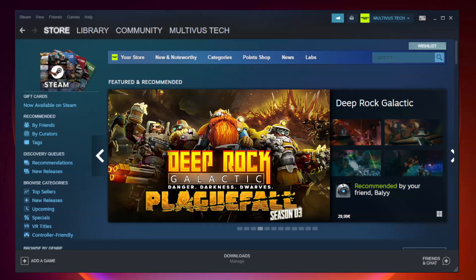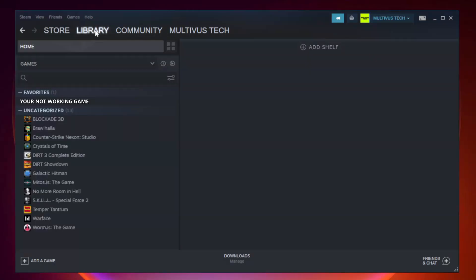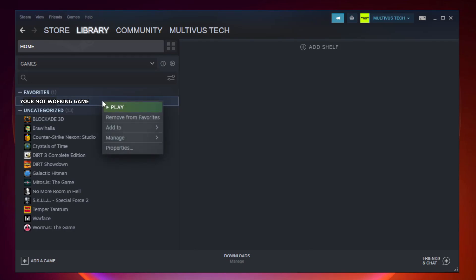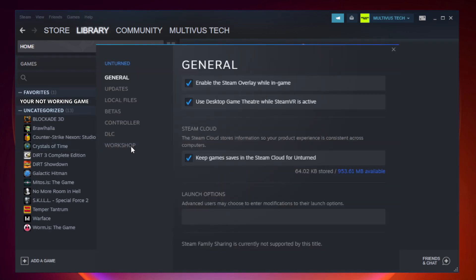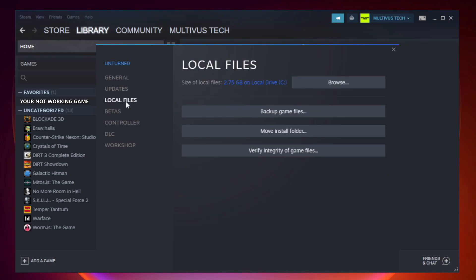Open Steam and go to the Library. Right-click your not working game and click Properties. Click Local Files, then click Verify Integrity of Game Files.